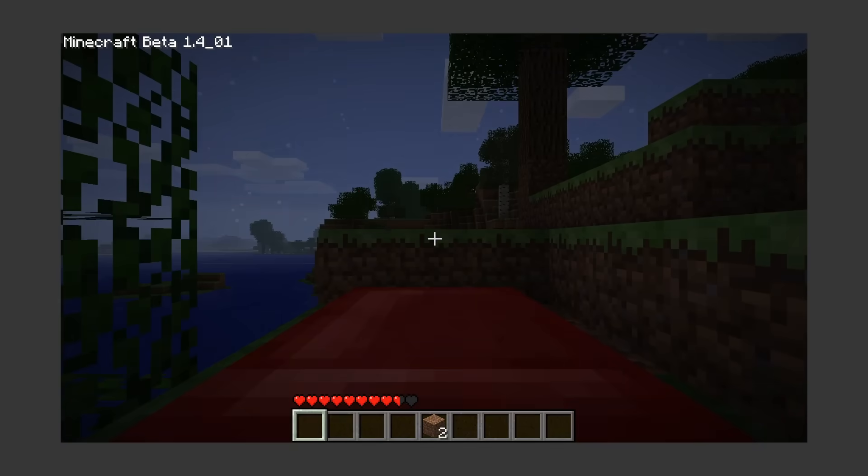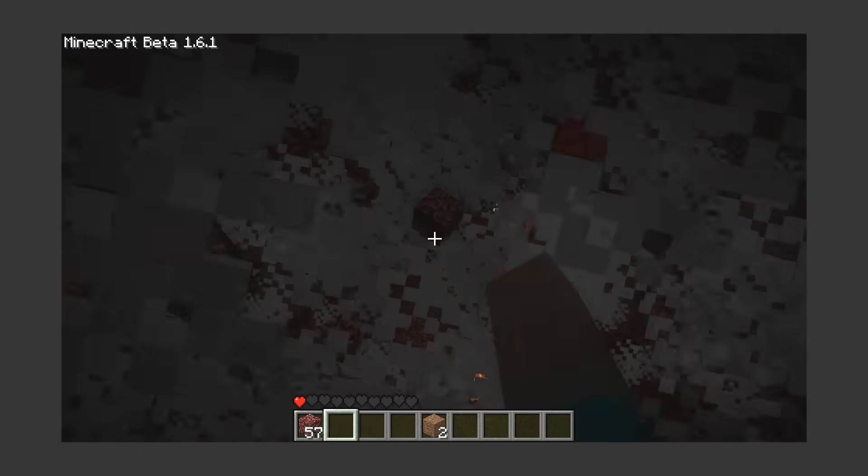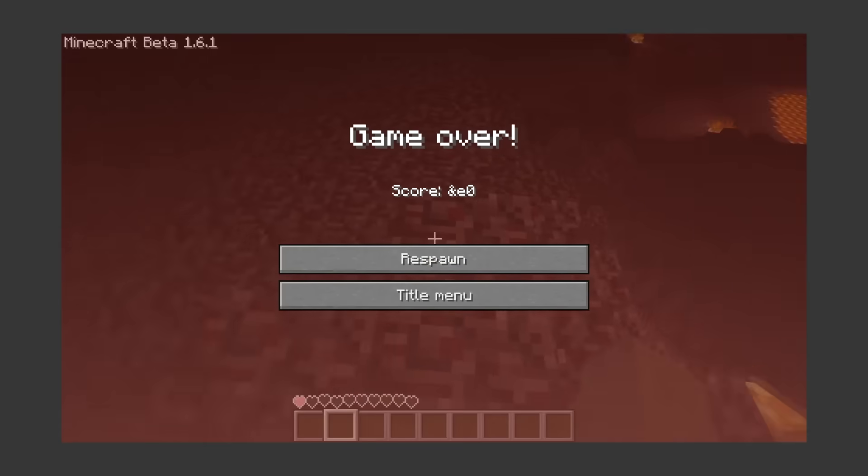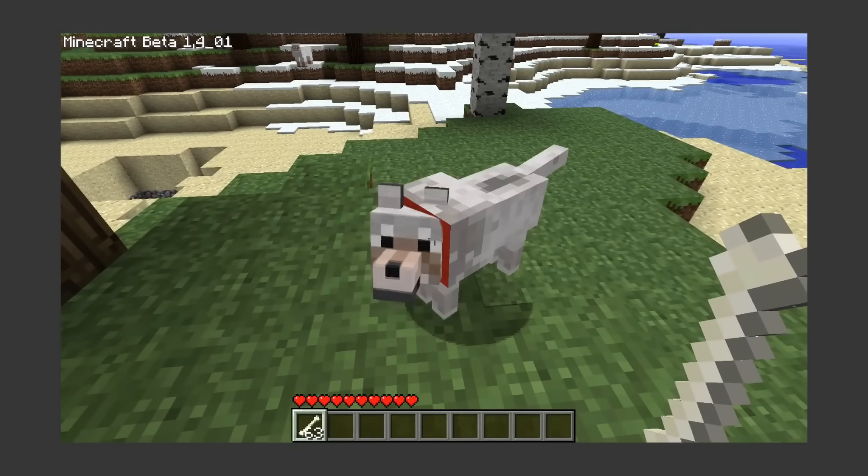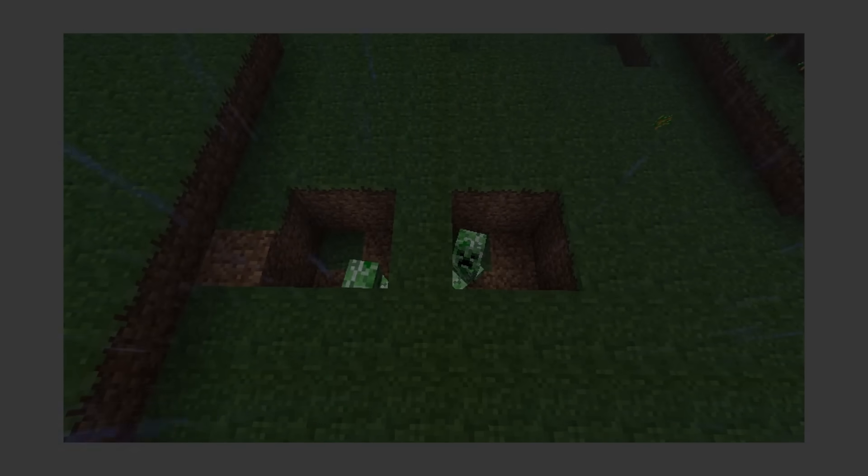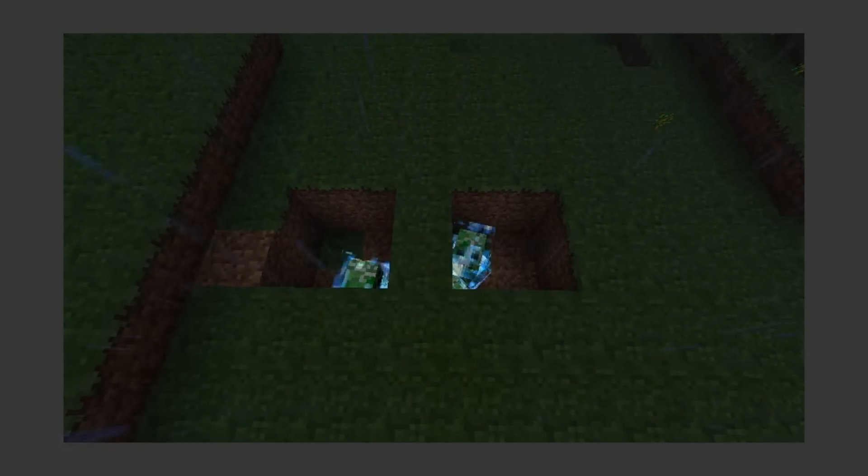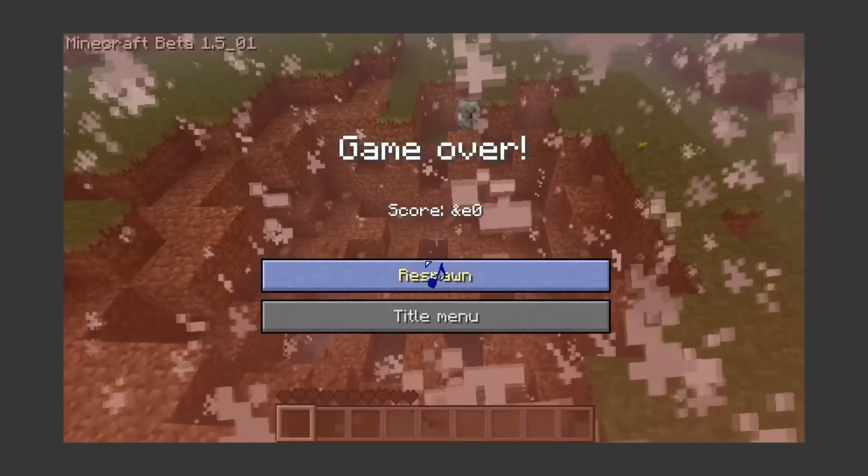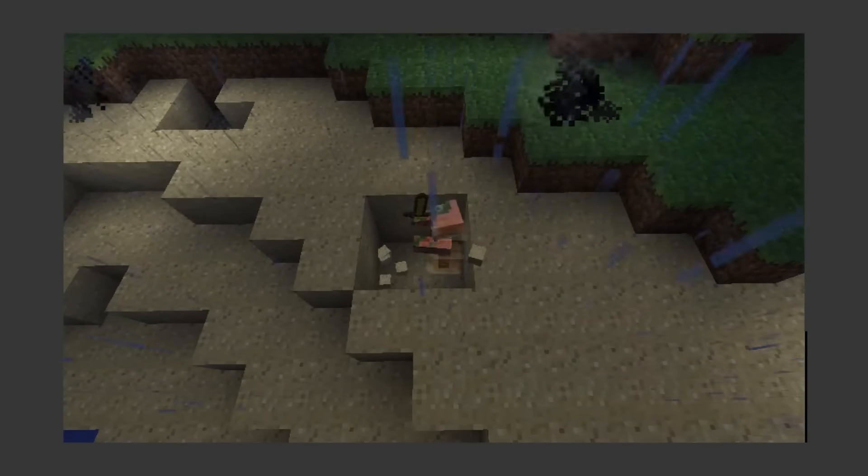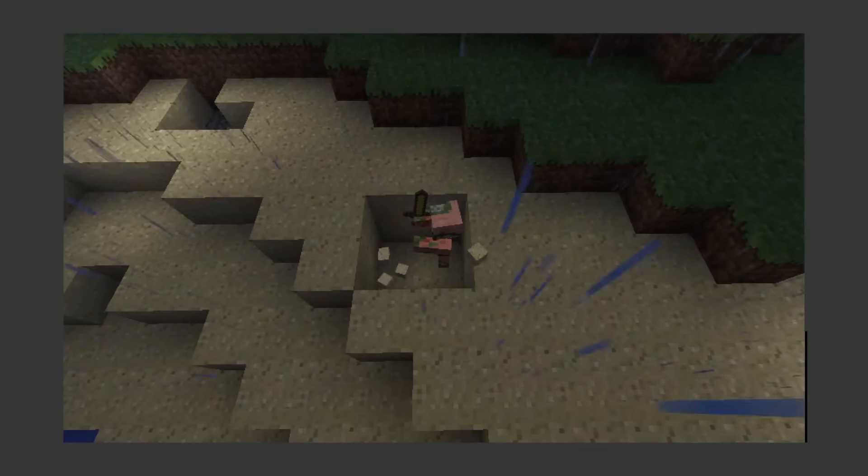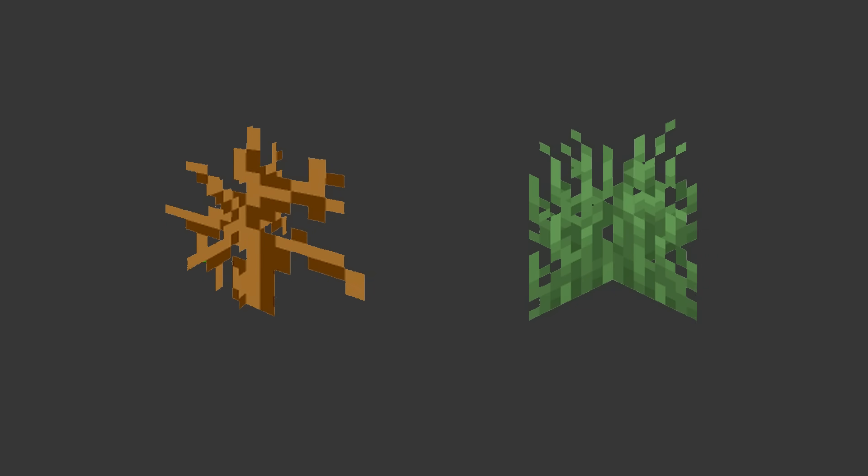Set your spawn with the bed, just make sure not to use it in the nether. Wolves exist and are tameable with bones. If creepers weren't scary enough, if they get struck by lightning, they make much deadlier explosions. This can also happen to pigs, but they turn into zombie pigmen. More plants.